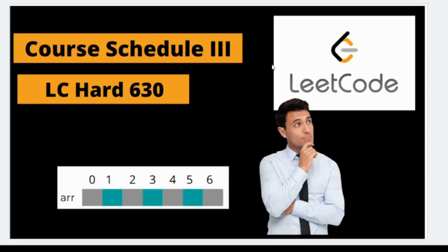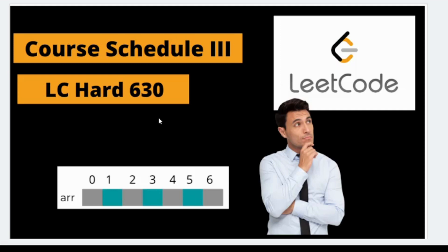Hi guys, welcome to Tech Week. We are back with another LeetCode question. Today's problem was Course Schedule III, a LeetCode hard question. It wasn't that hard if you know the concepts clearly, like how to approach the problem - that's what one should know.